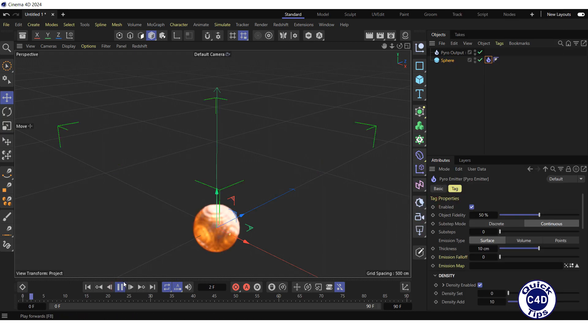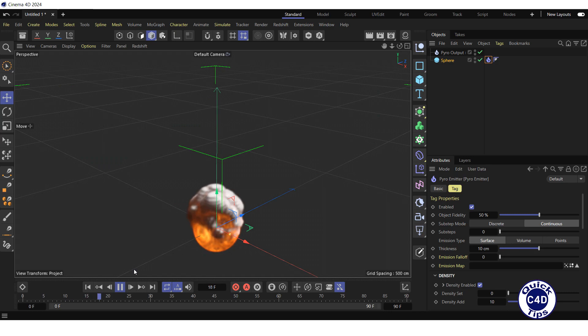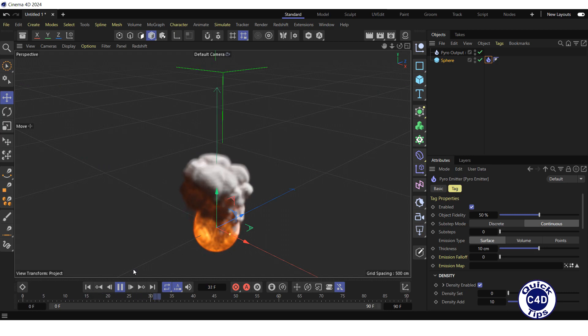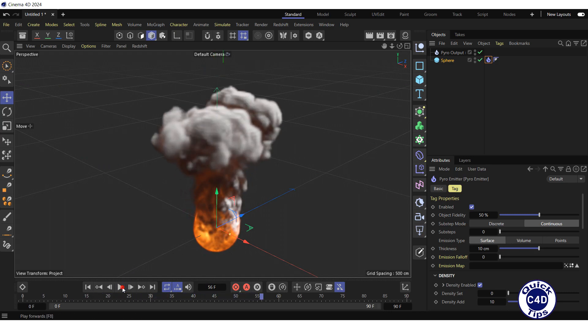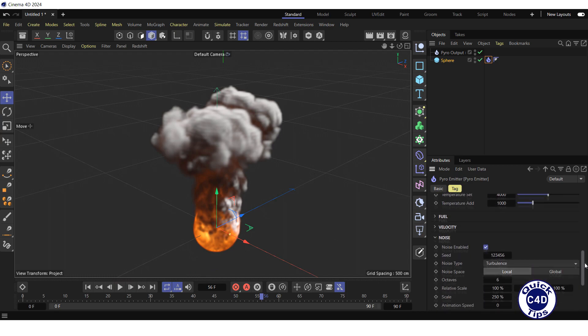By clicking play forward button in the animation toolbar, we get the Pyro effect. You can adjust various settings of the Pyro to get the desired result.